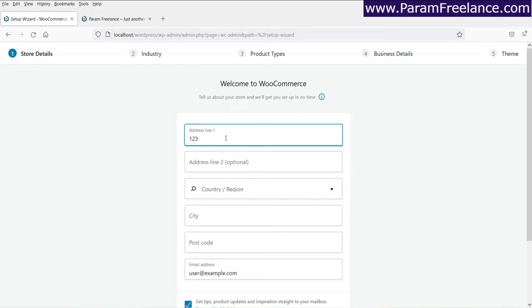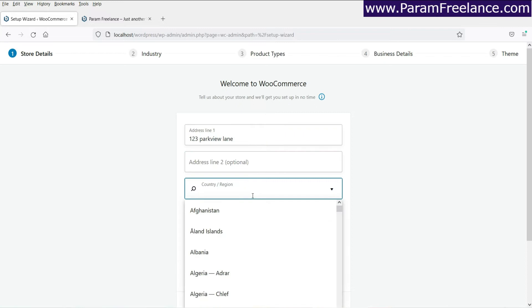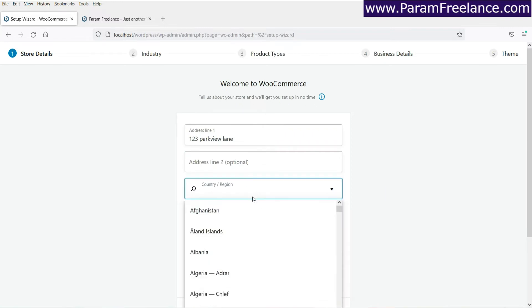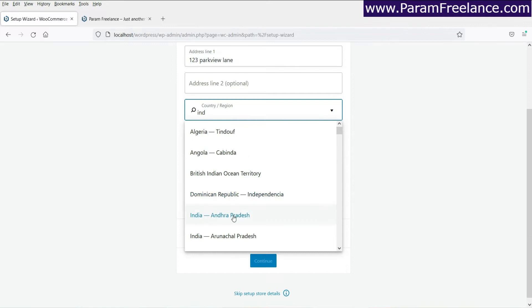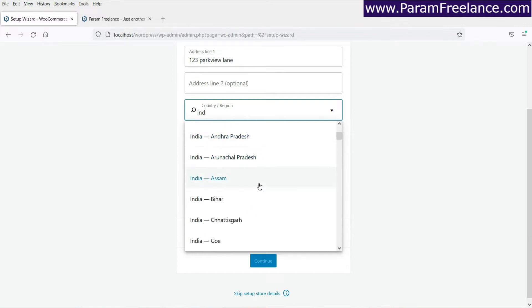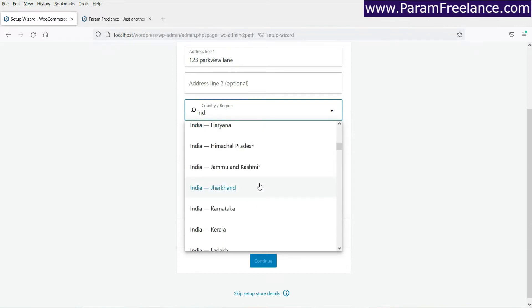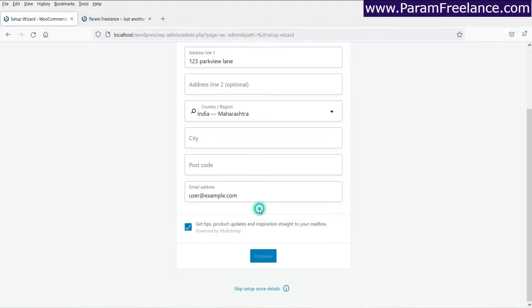So enter the address line. I'm just using some dummy address. Country, I'm using India. You can use any country. Okay. Now under India, it shows some states of India. If you are from United States, you can select the states accordingly.